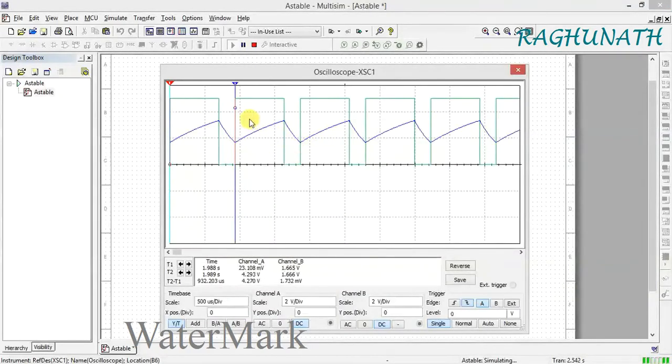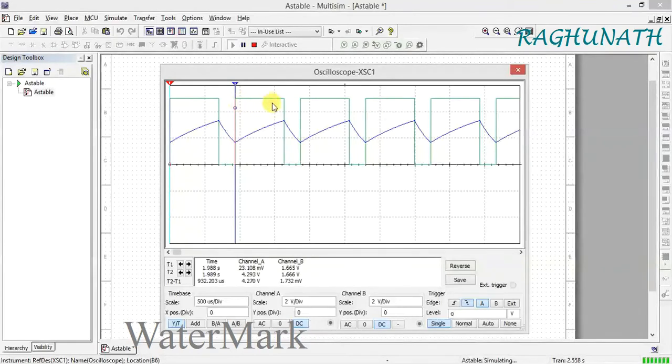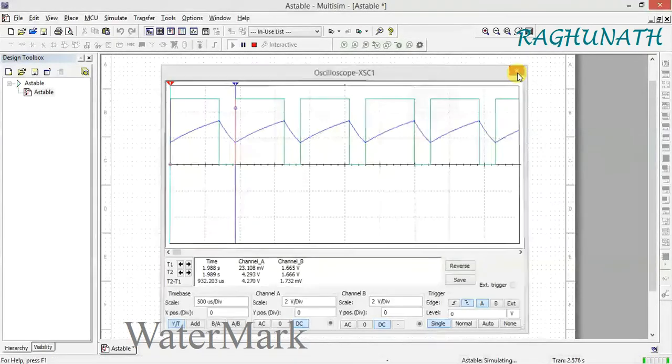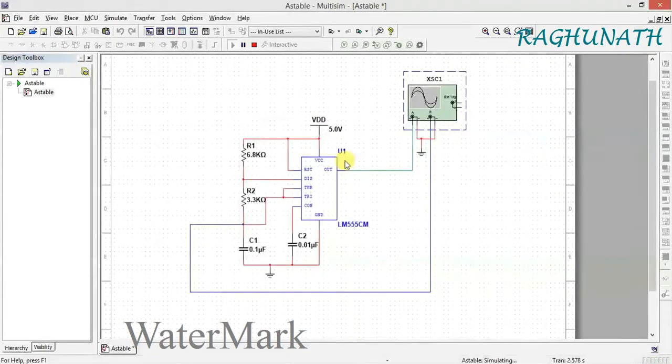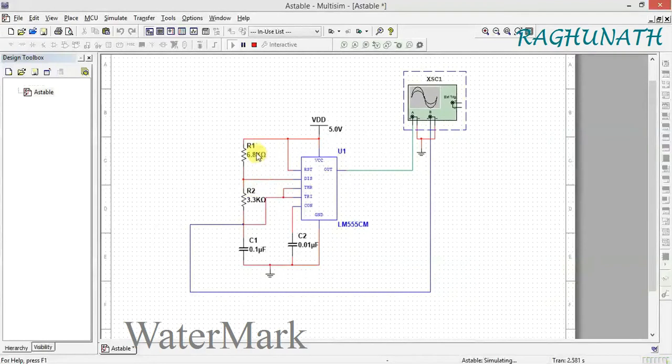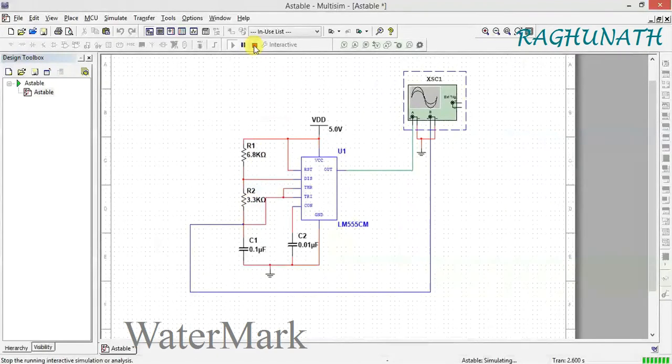I want a symmetric waveform where on time equals off time, meaning a 50% duty cycle. To achieve this, resistors R1 and R2 must both have the same value.